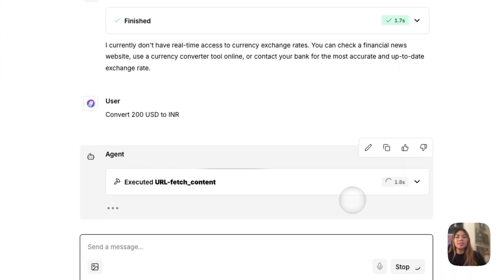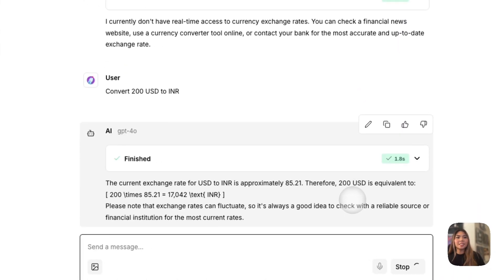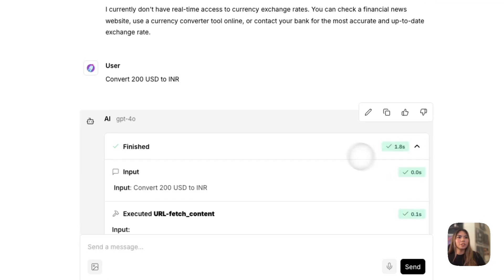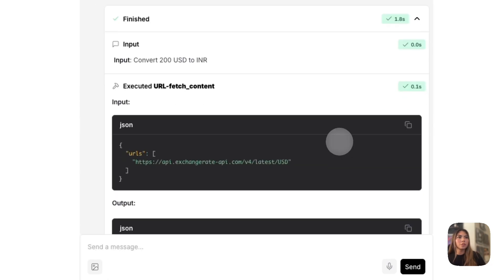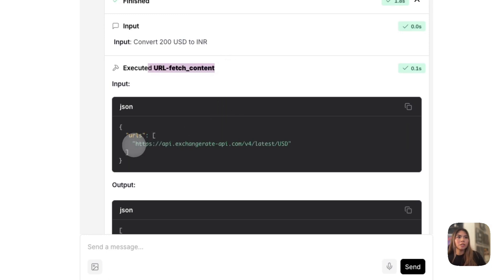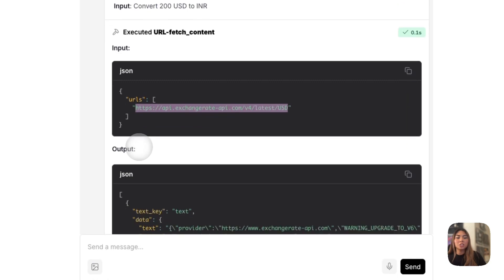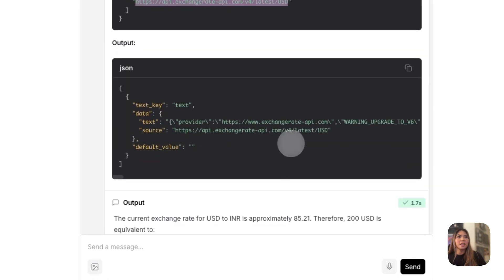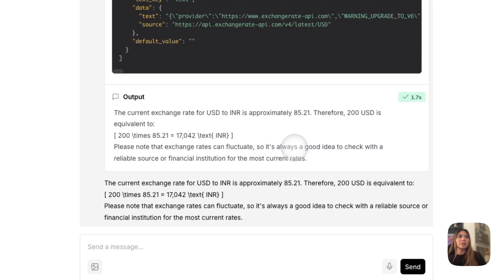And here we see that it's executing the URL tool, if I just observe the dropdown here. It's executed the URL fetched content tool. It's found this API for the current exchange rate.